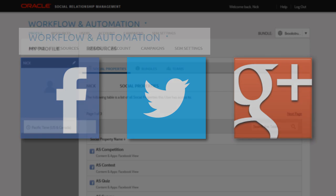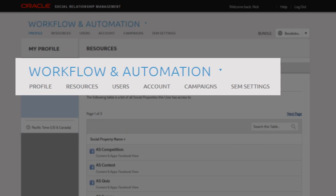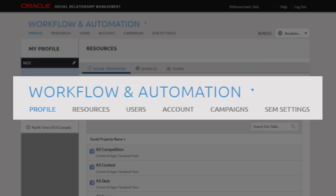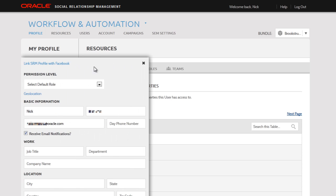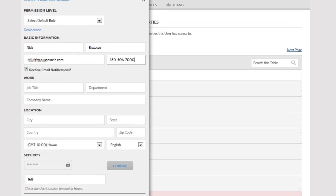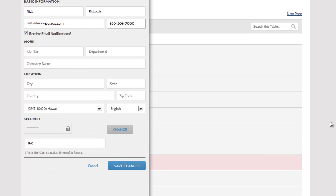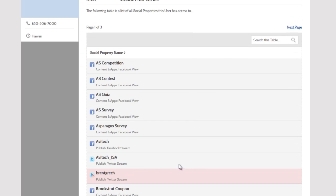This video gives an overview of the profile, resources, users, and account sections of Workflow and Automation. From here in the profile page, clicking the pencil icon allows you to edit information in your profile, like your phone number or anything else you feel is necessary. Just be sure to save your changes.